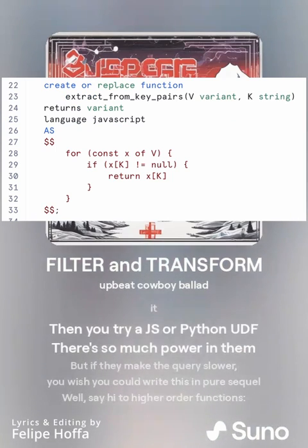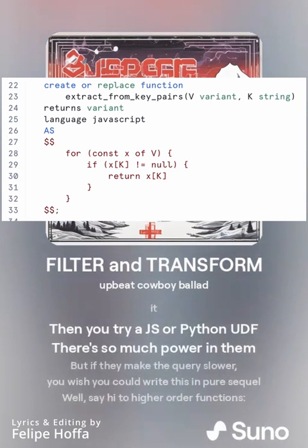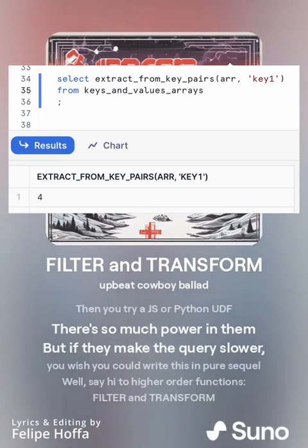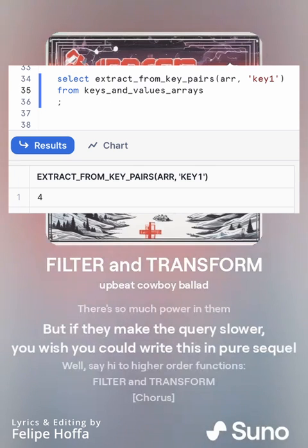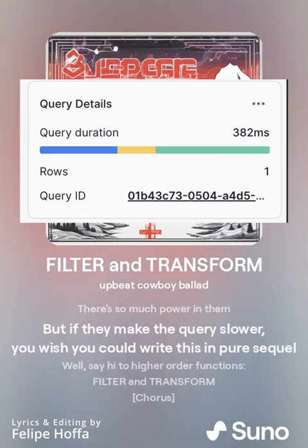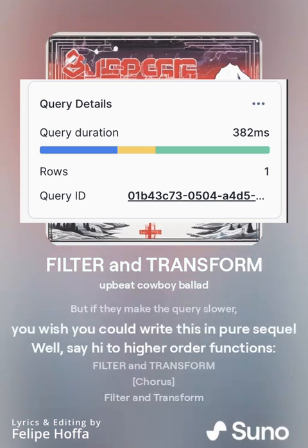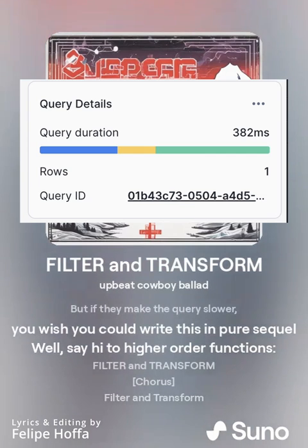Then you try a JS or Python UDF. There's so much power in them, but if they make the queries slower, you wish you could write this in pure SQL.